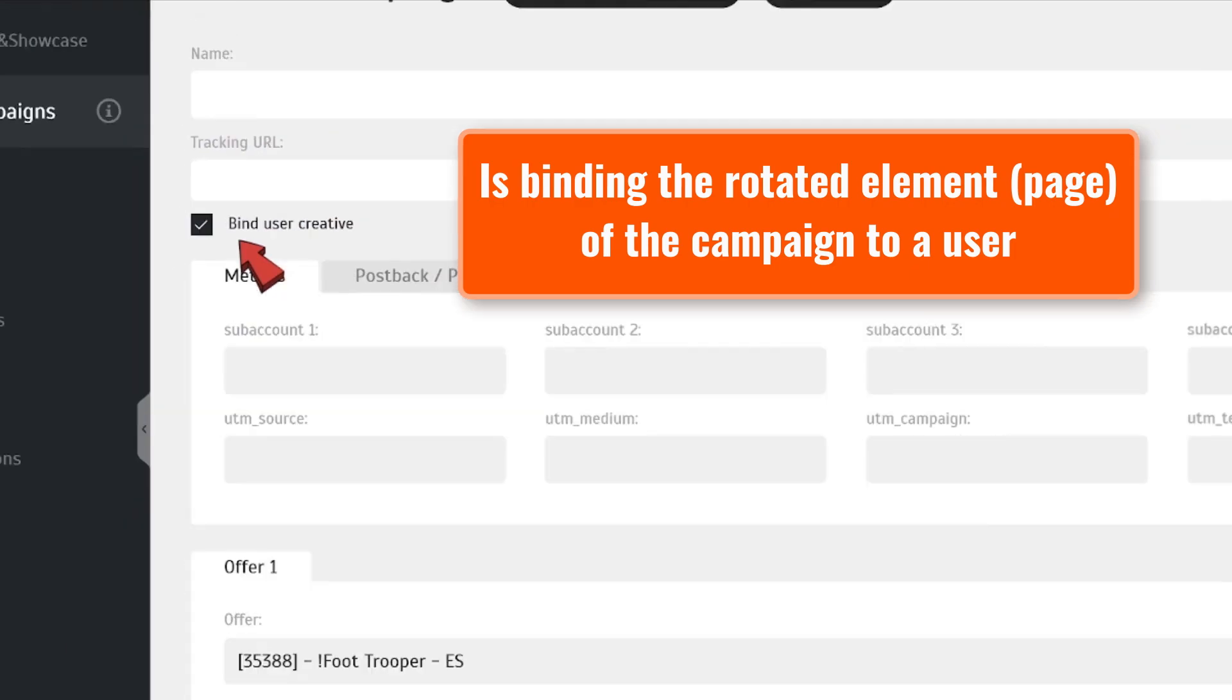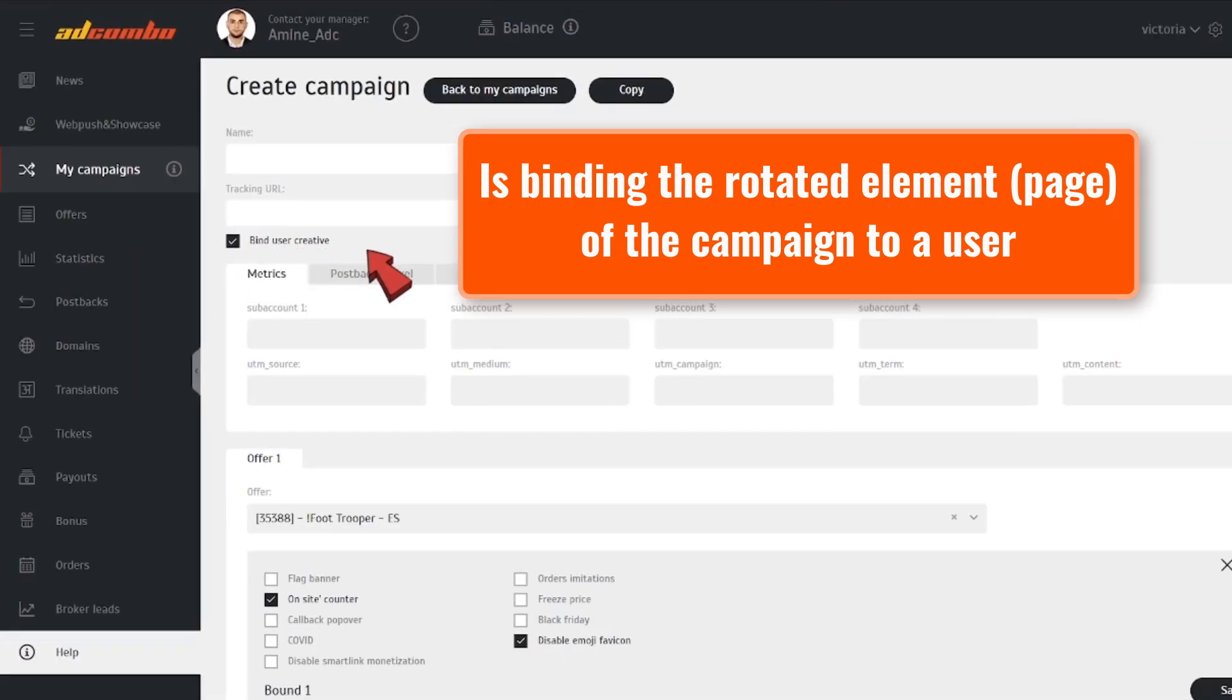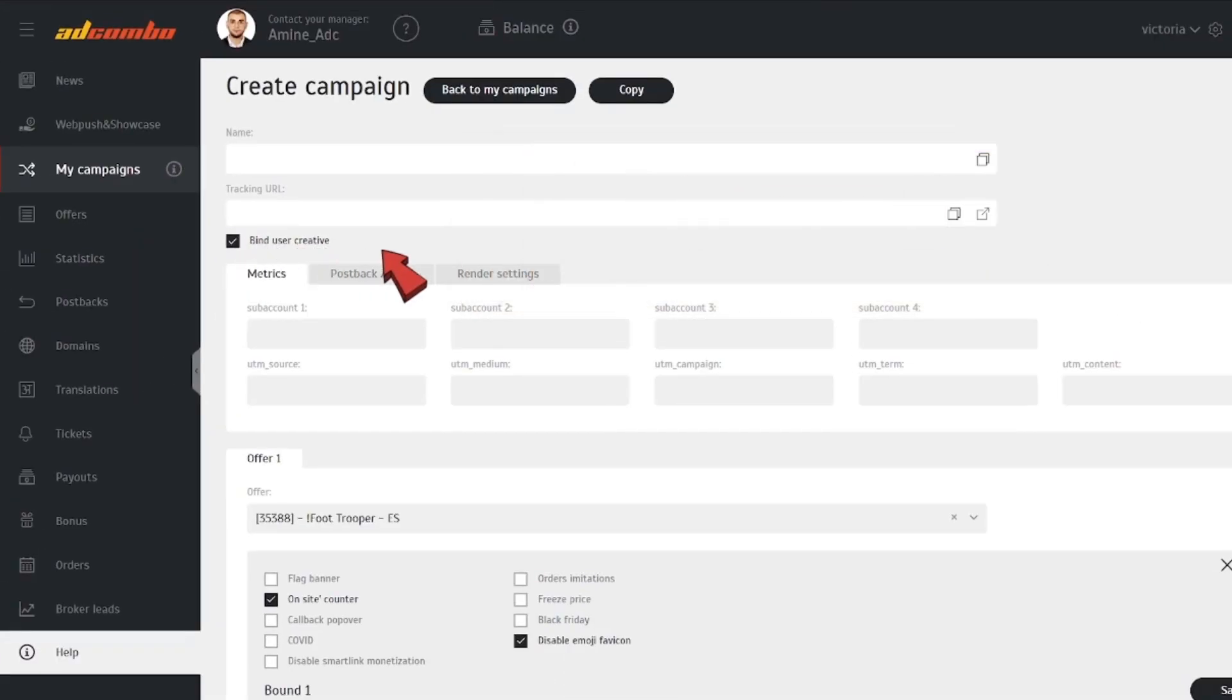Find User Creative. If this checkbox is activated, the user is marked with a cookie on the page after clicking the link. If the user clicks the affiliate link again within three days, they'll be directed to the same page.